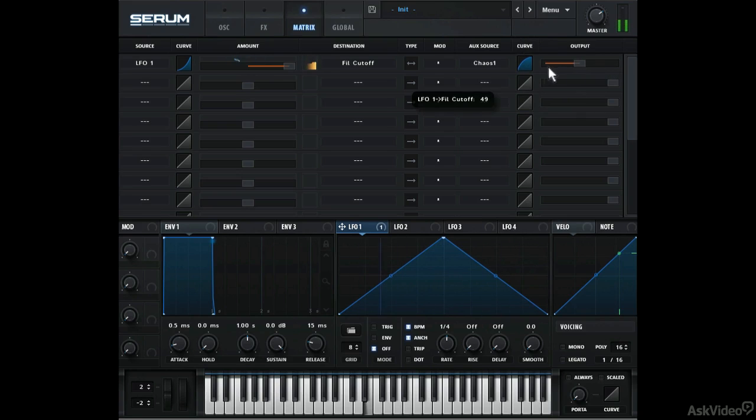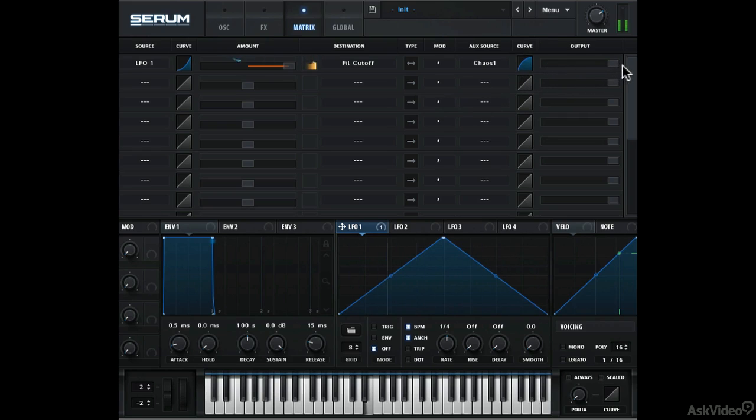Finally, here you have the modulation output control. At zero, there's no modulation, and at hundred you get full modulation.